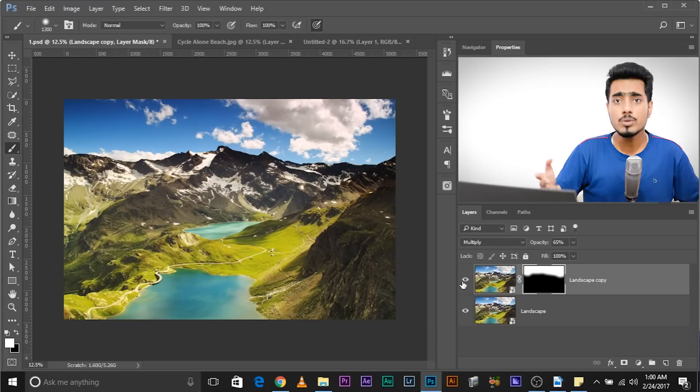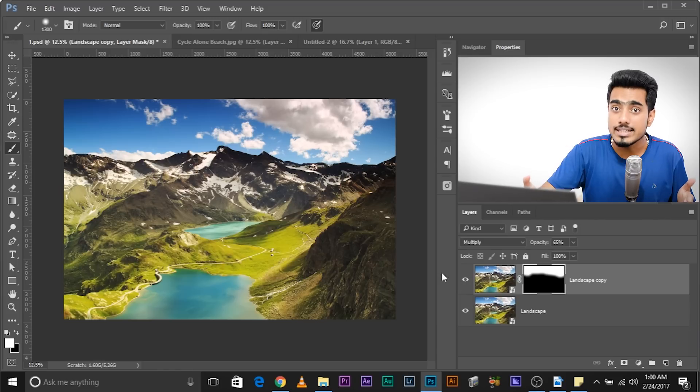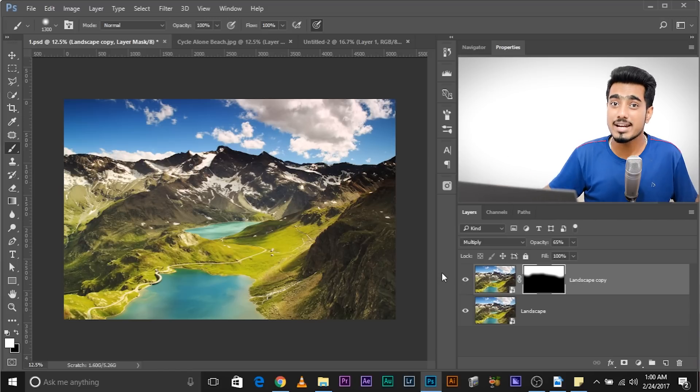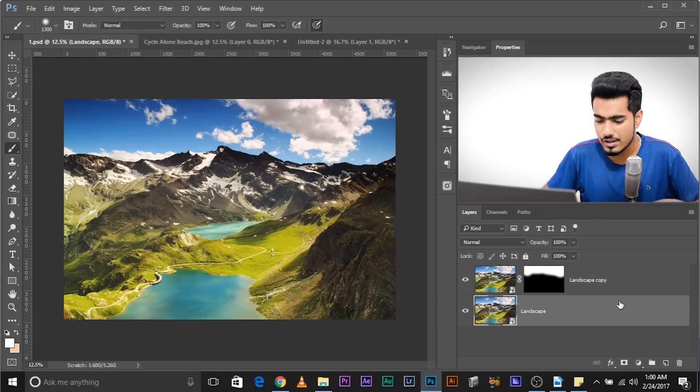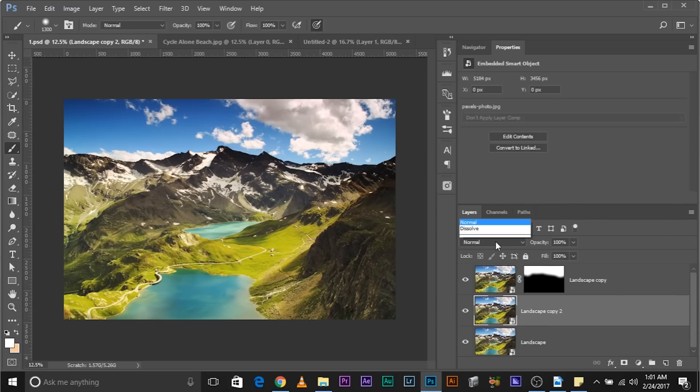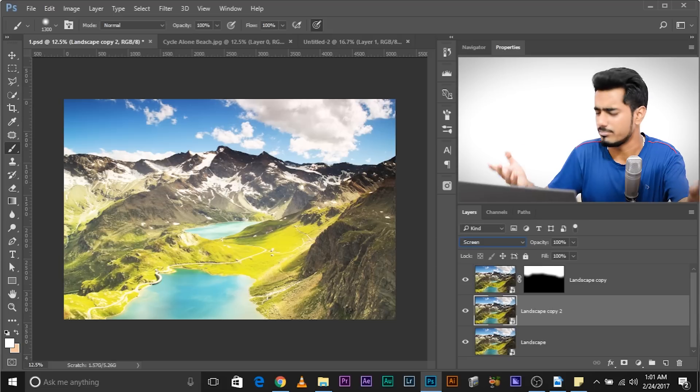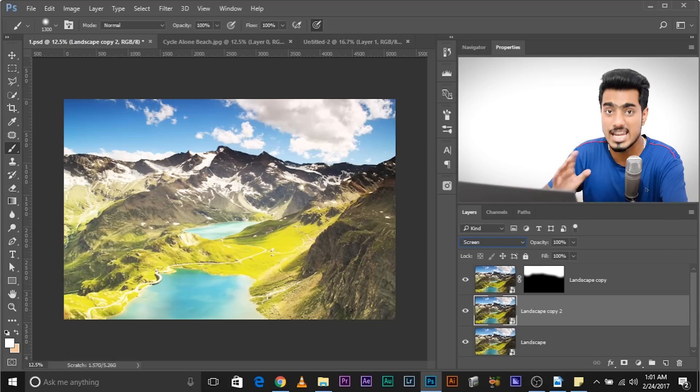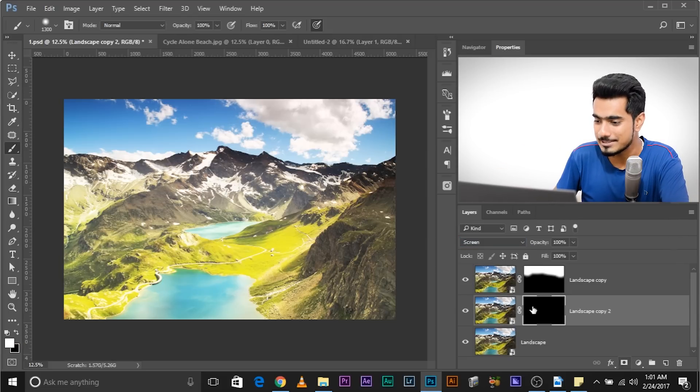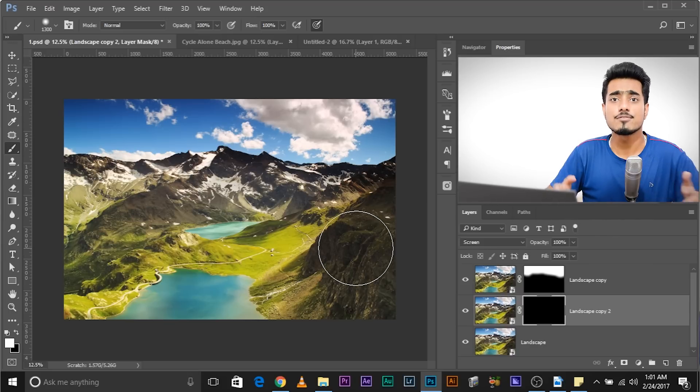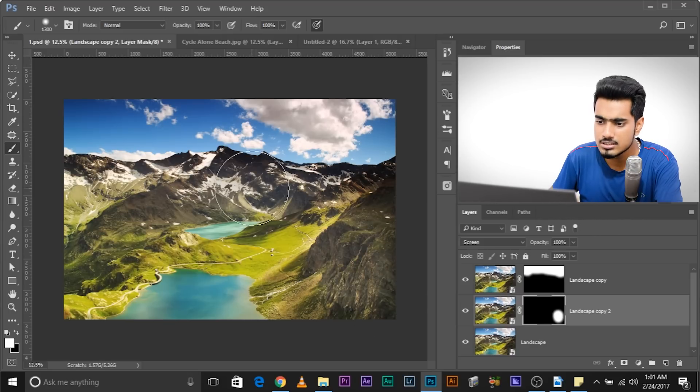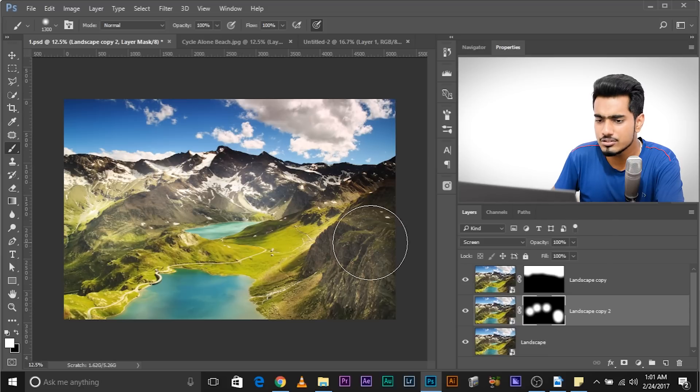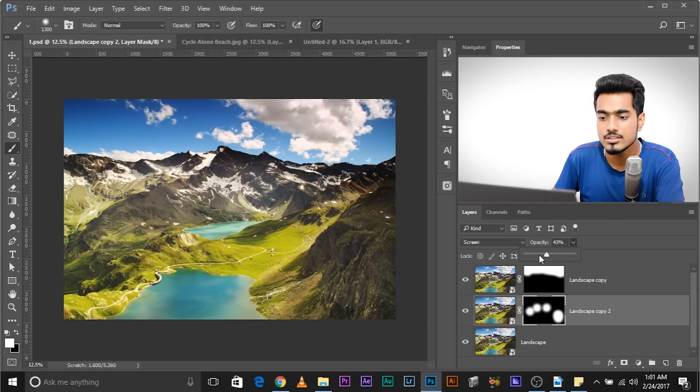The same goes with screen. If you want to bring out more details in the foreground, if you want to brighten up the shadows, you go ahead and create another copy and select screen. Create a negative mask and paint over the areas where you want to bring out the details. Maybe here, somewhere here. And maybe this is too much. You can always go ahead and decrease the opacity. So, that's pretty much explains how and why we should use this.